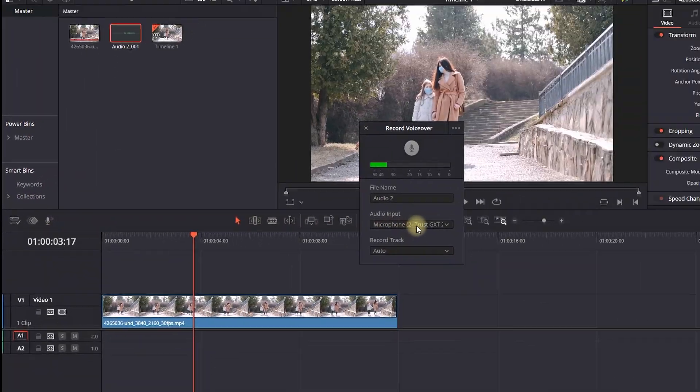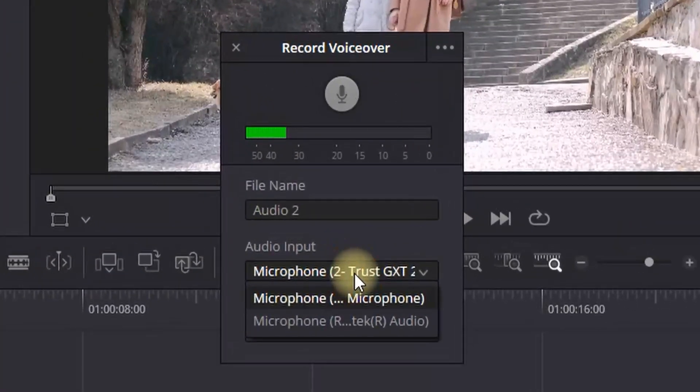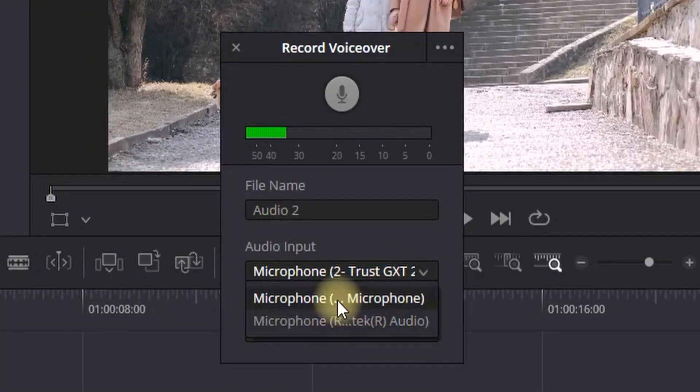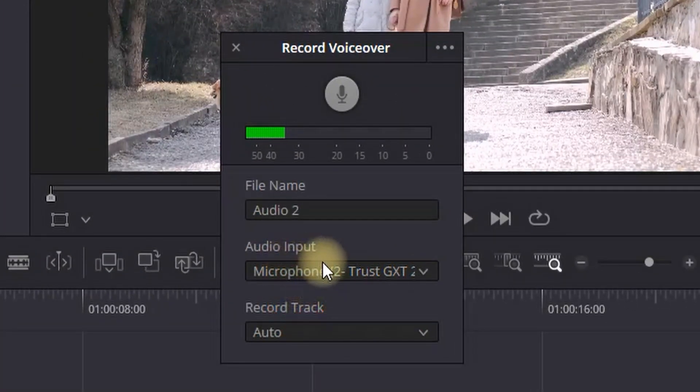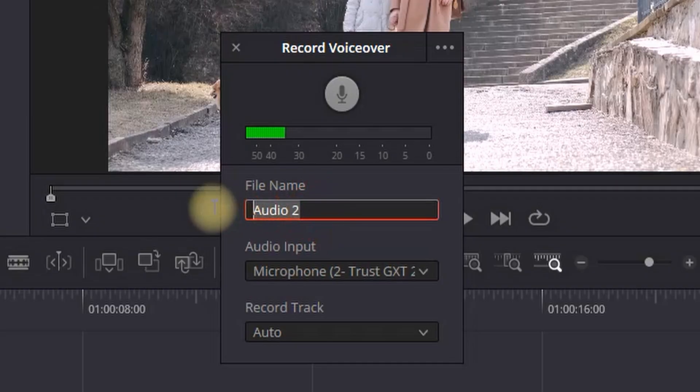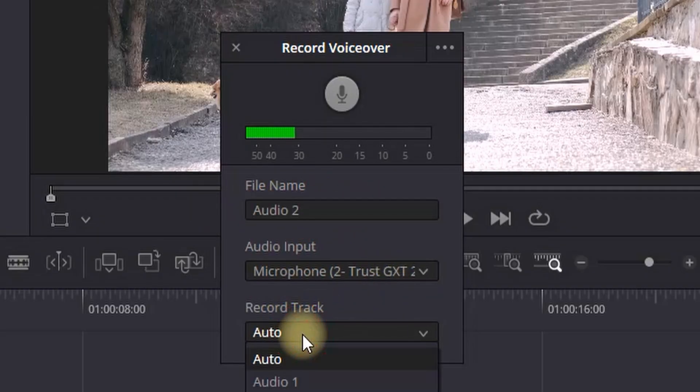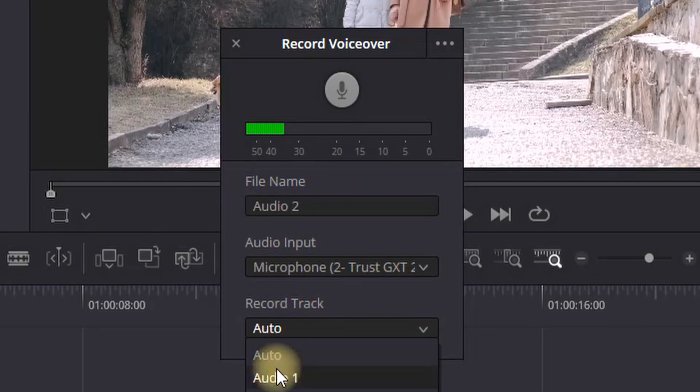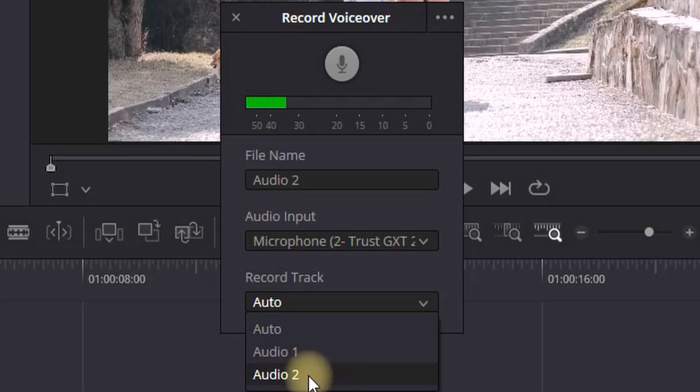The second option is selecting your microphone. The first option is naming your file name, which is the audio recordings, and the third one is selecting the channel that you wish to record your voiceover.